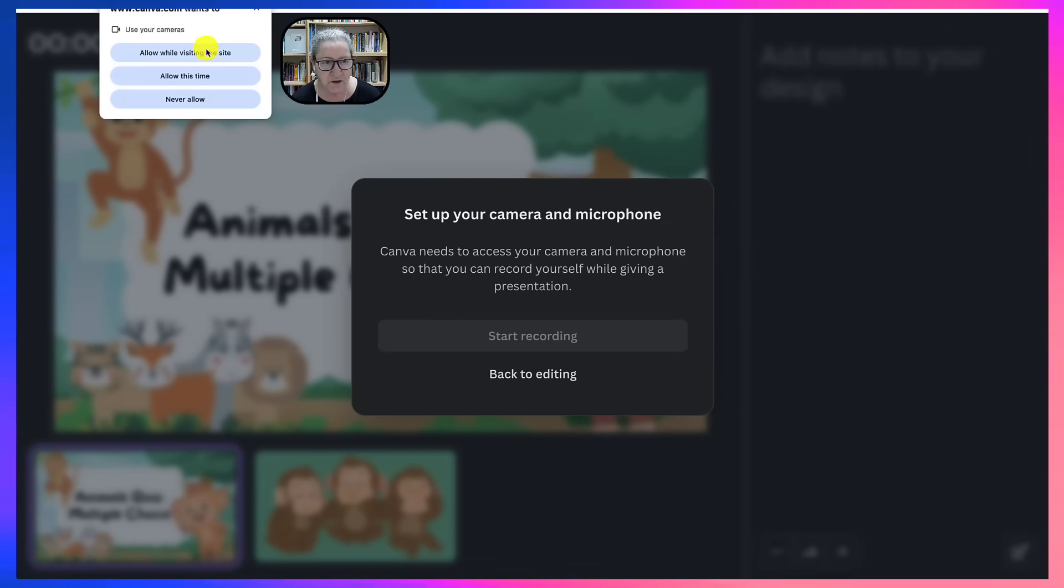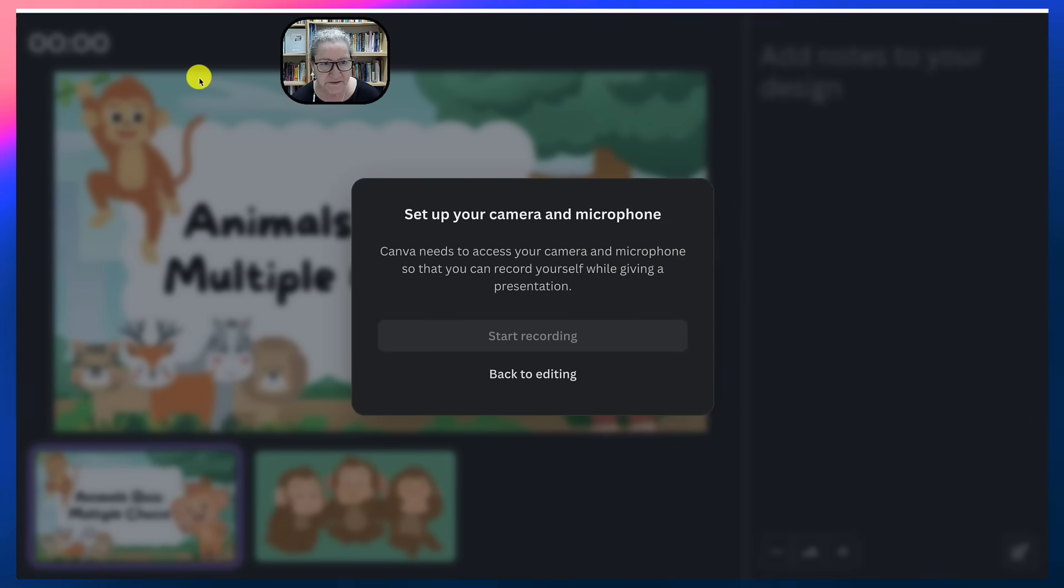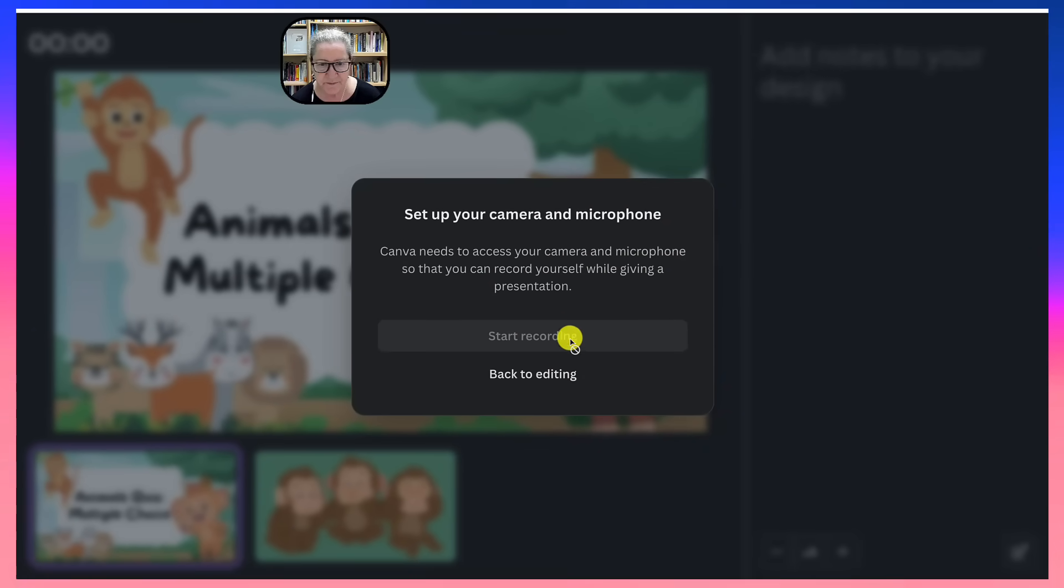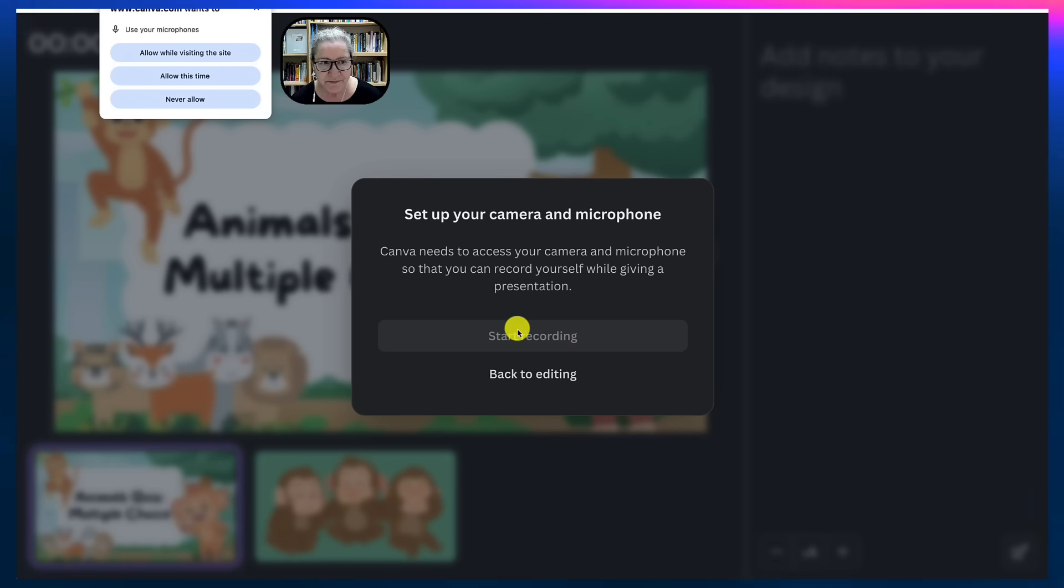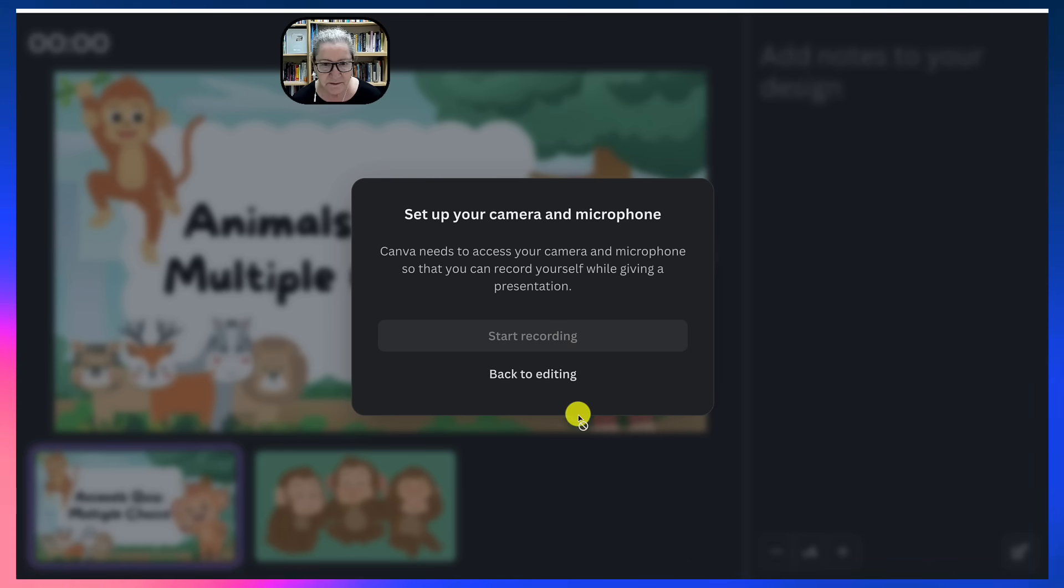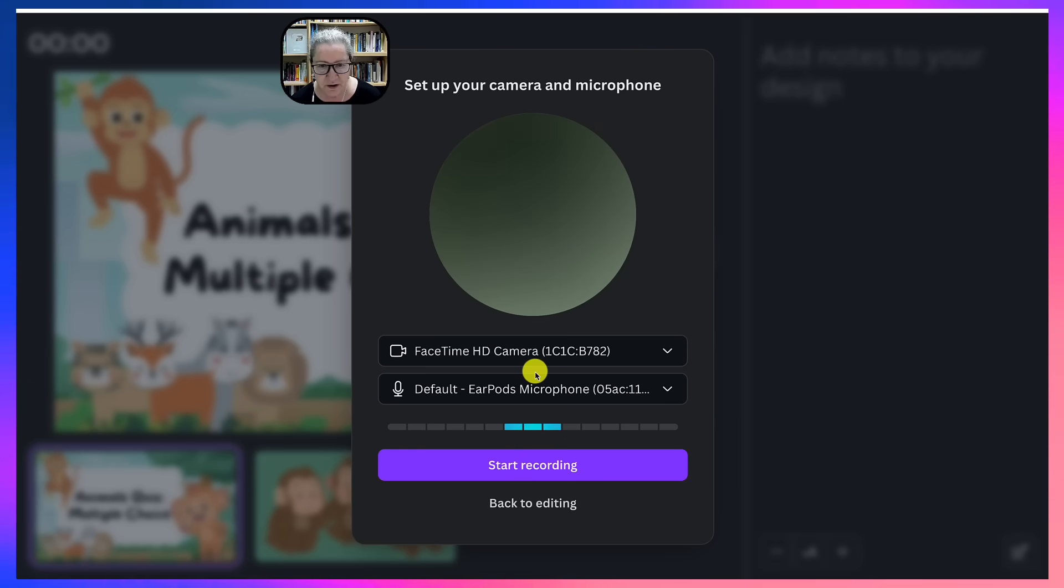And notice here you need to allow, say allow this time, and then allow this time for the camera as well as for the audio.